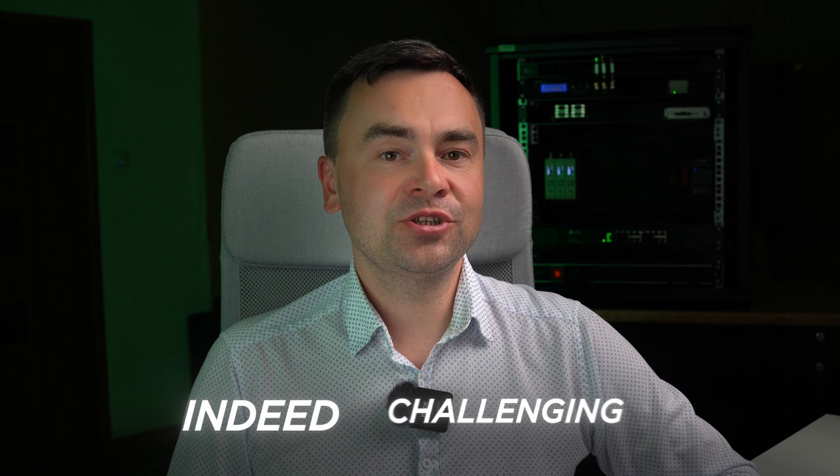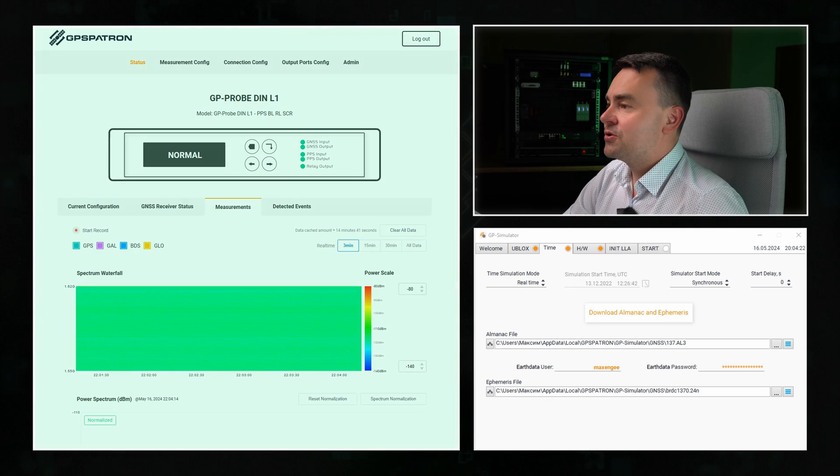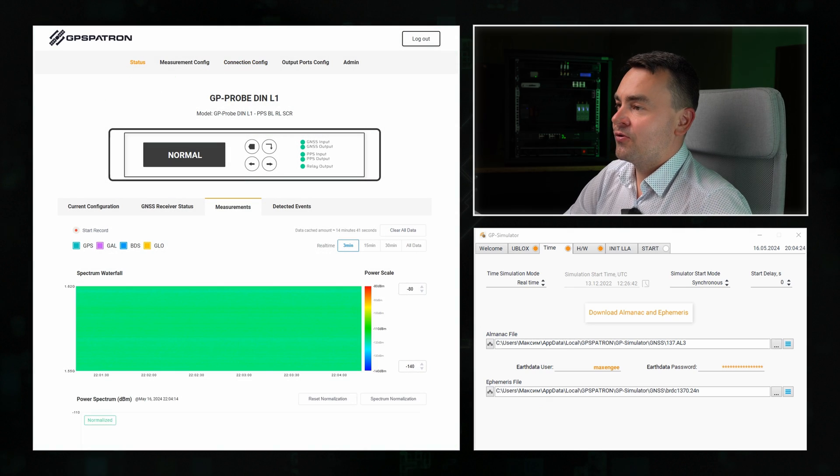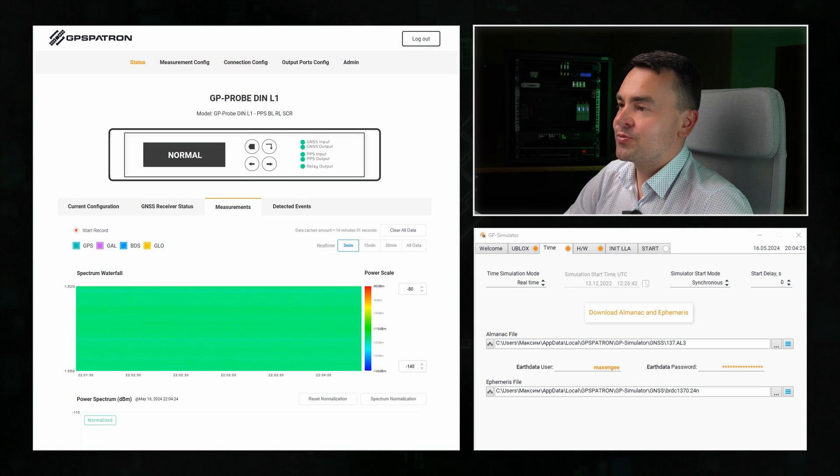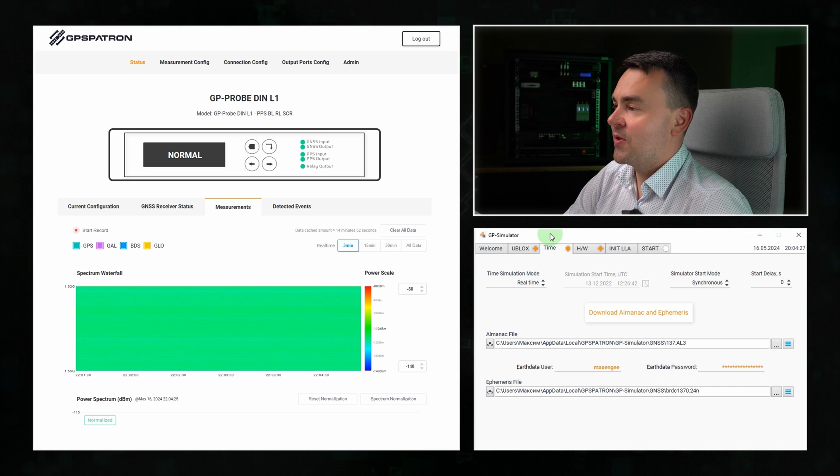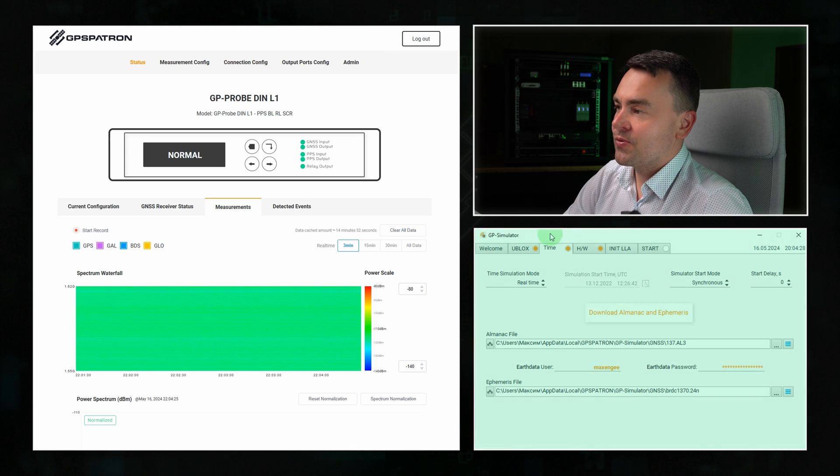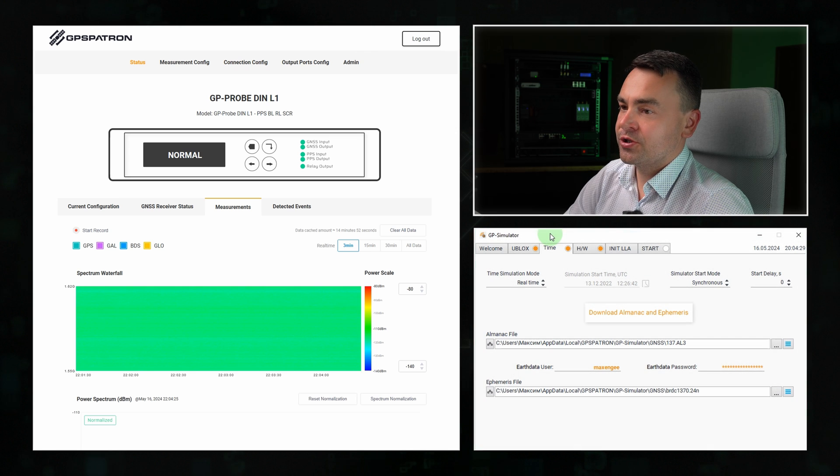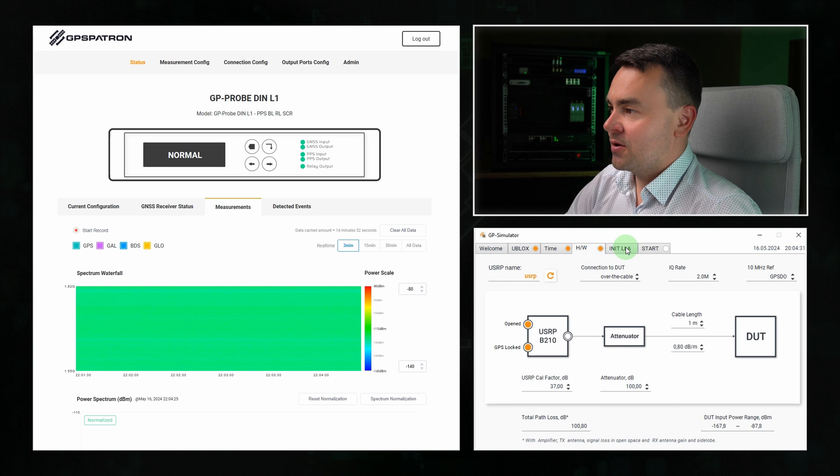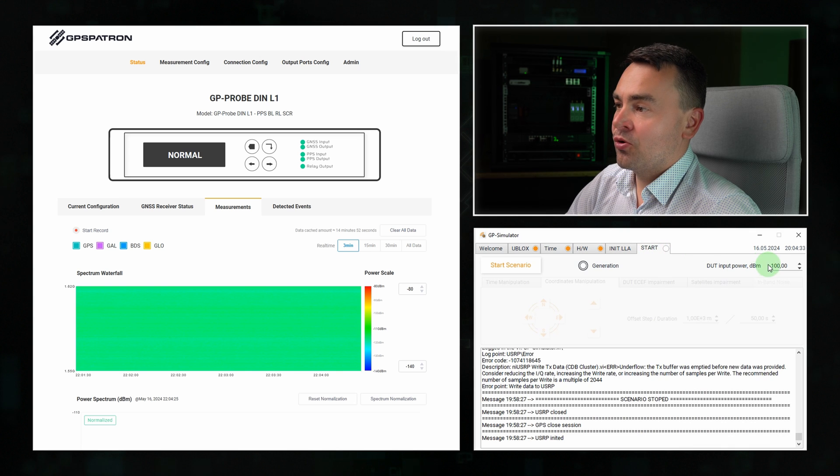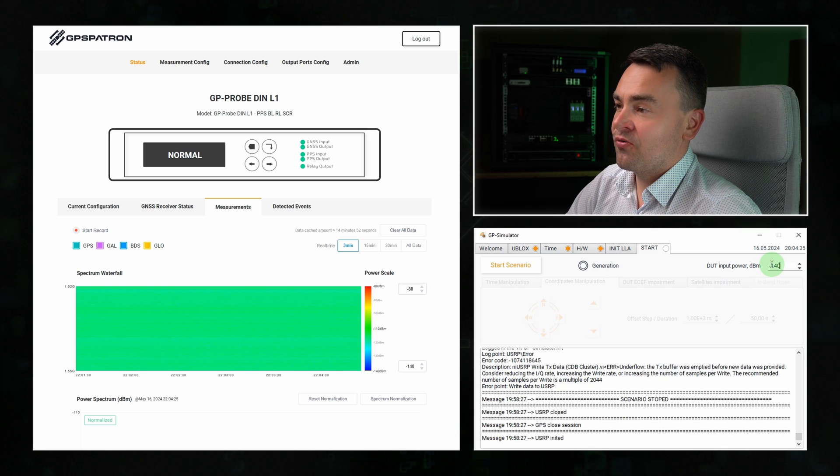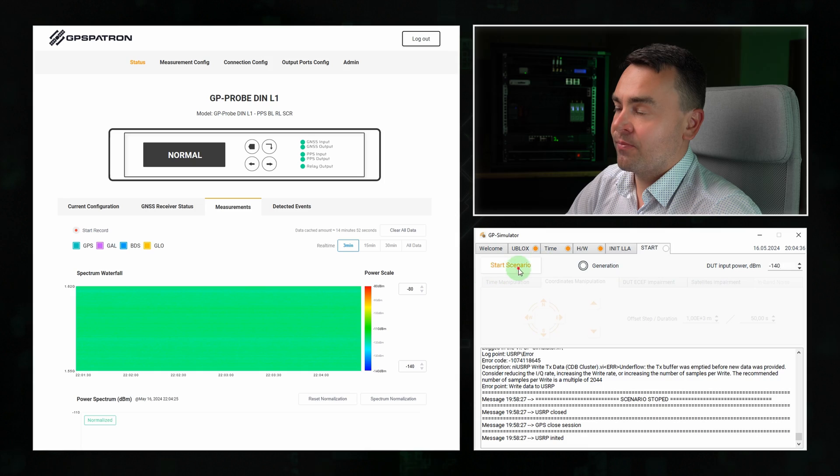On the right, you see the built-in web panel of our detector displaying real-time measurements. On the left, we have our GPS signal generator. Let's start with a low power level at minus 140 dBm and click start.